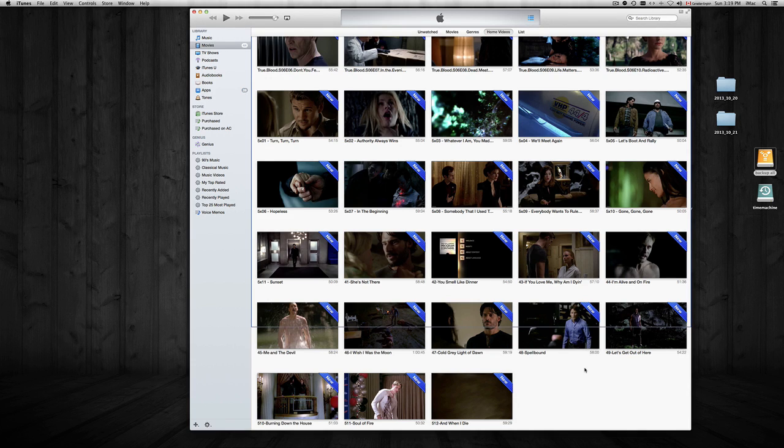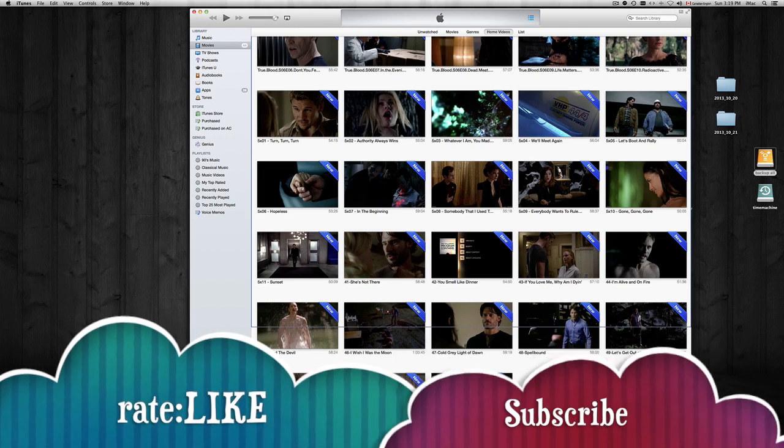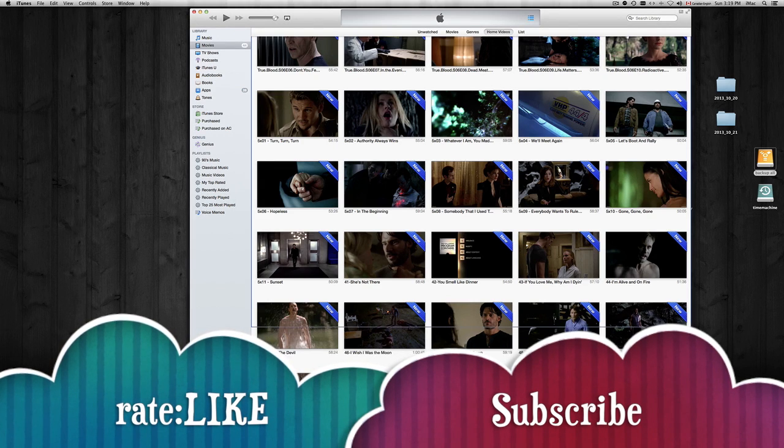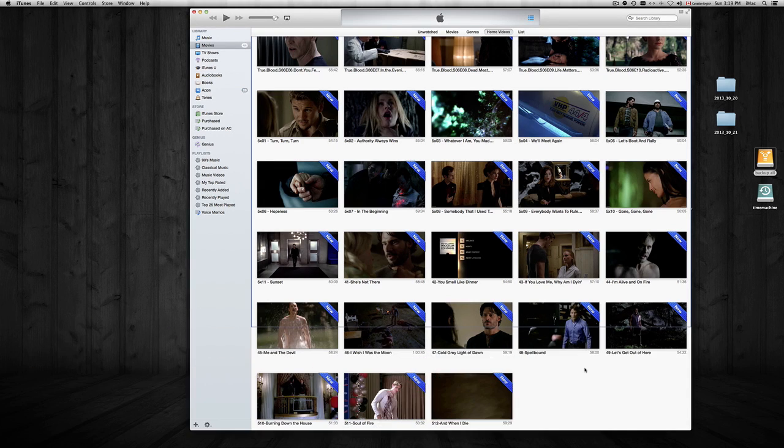If you guys are having any problems with home sharing, have any questions, just leave your comment down here. And don't forget to subscribe and rate.